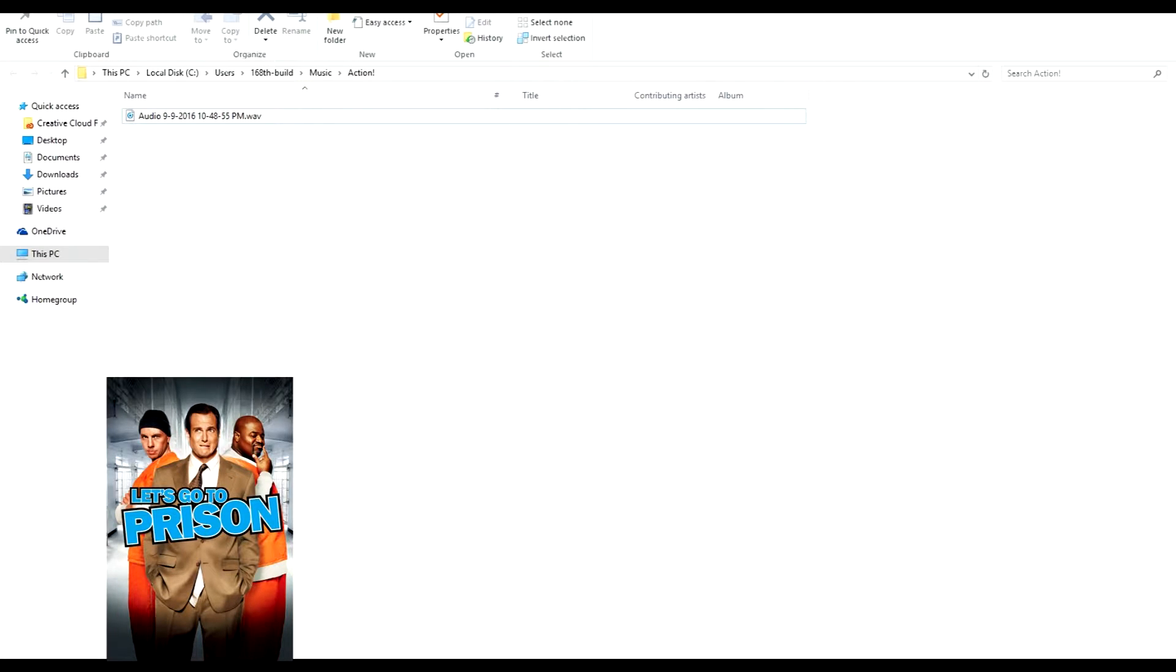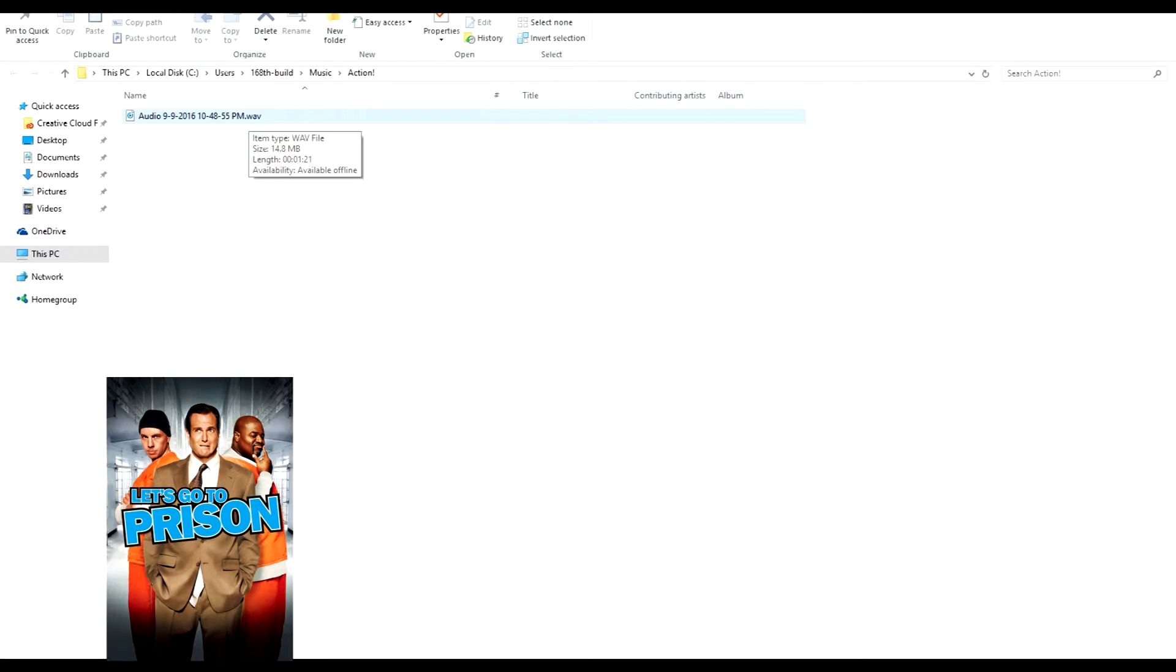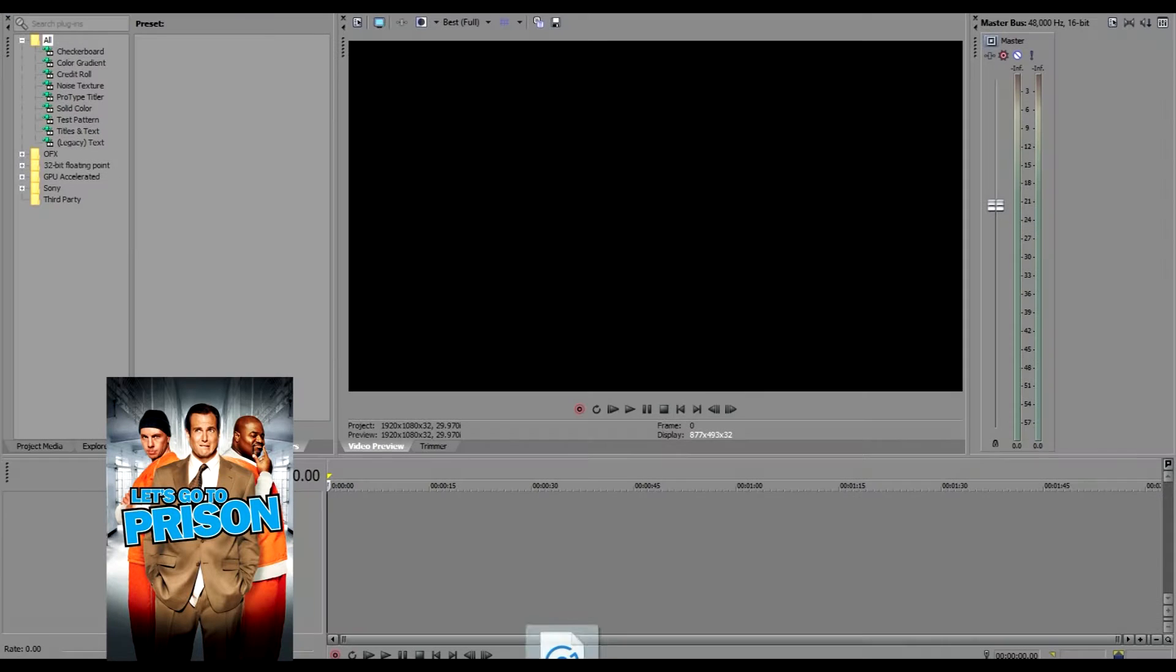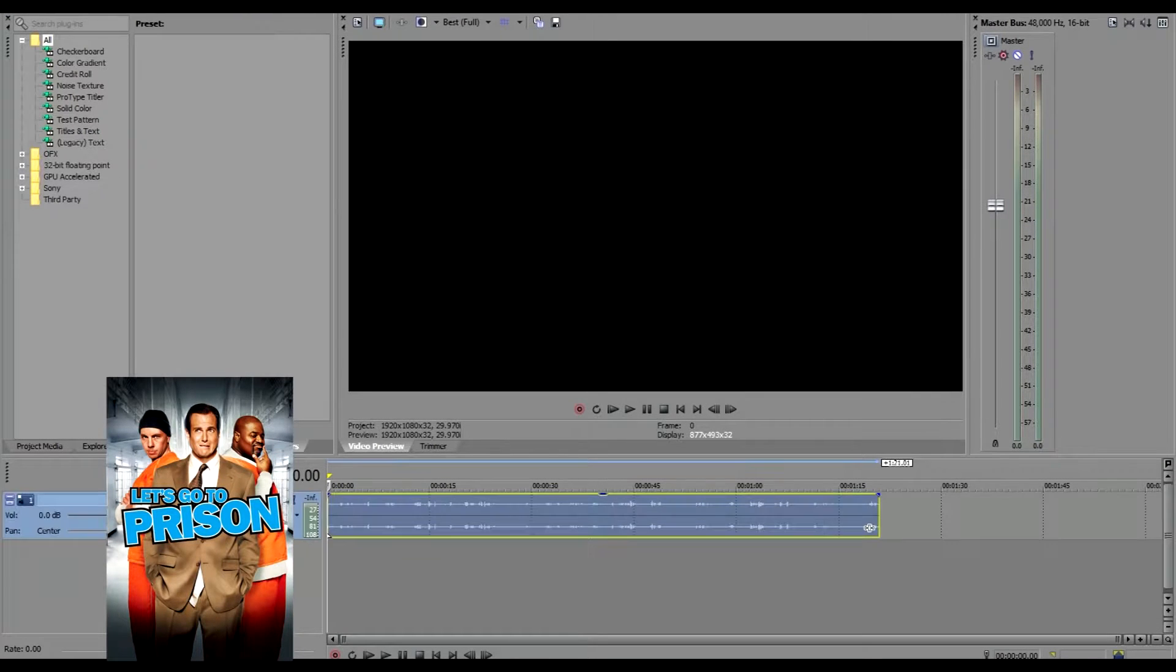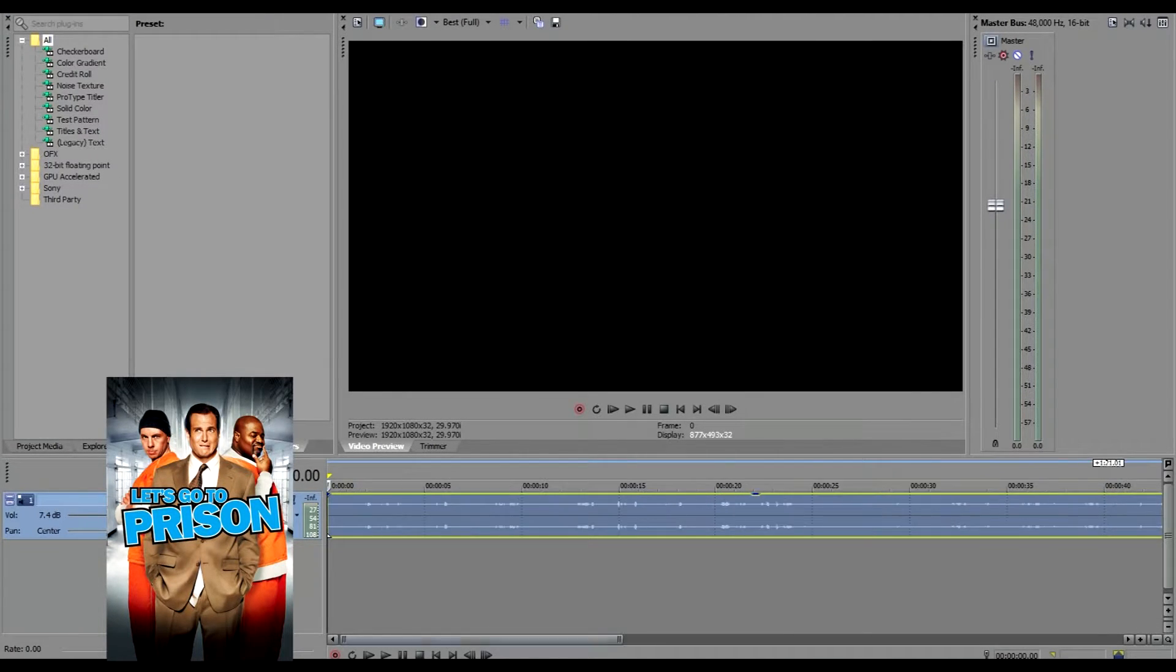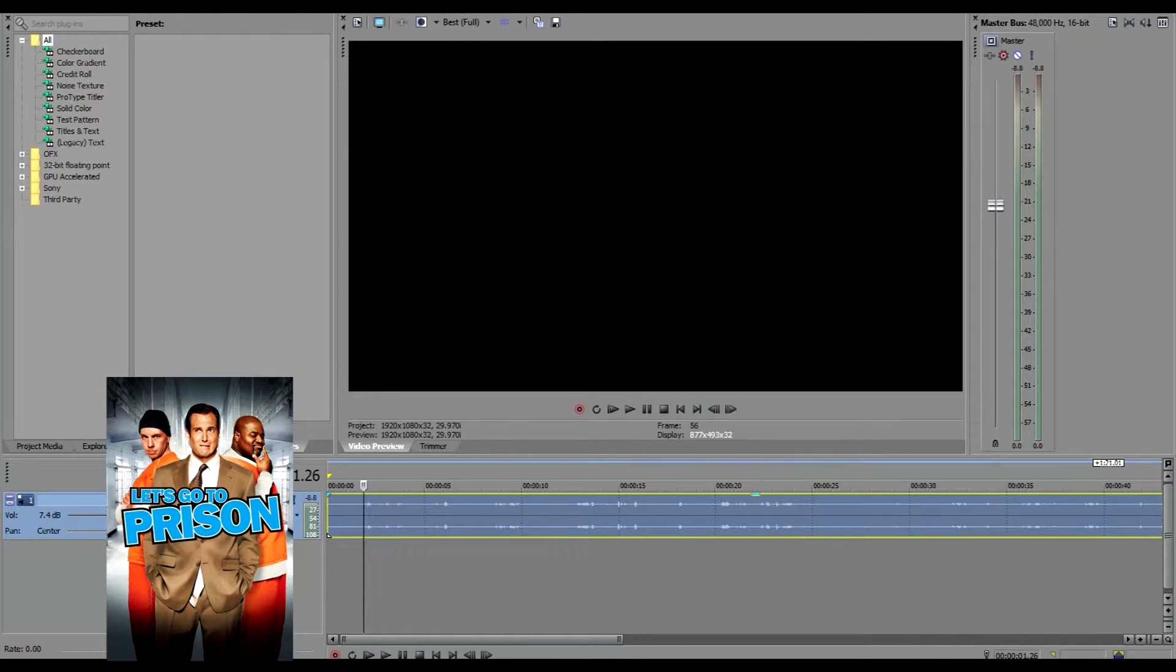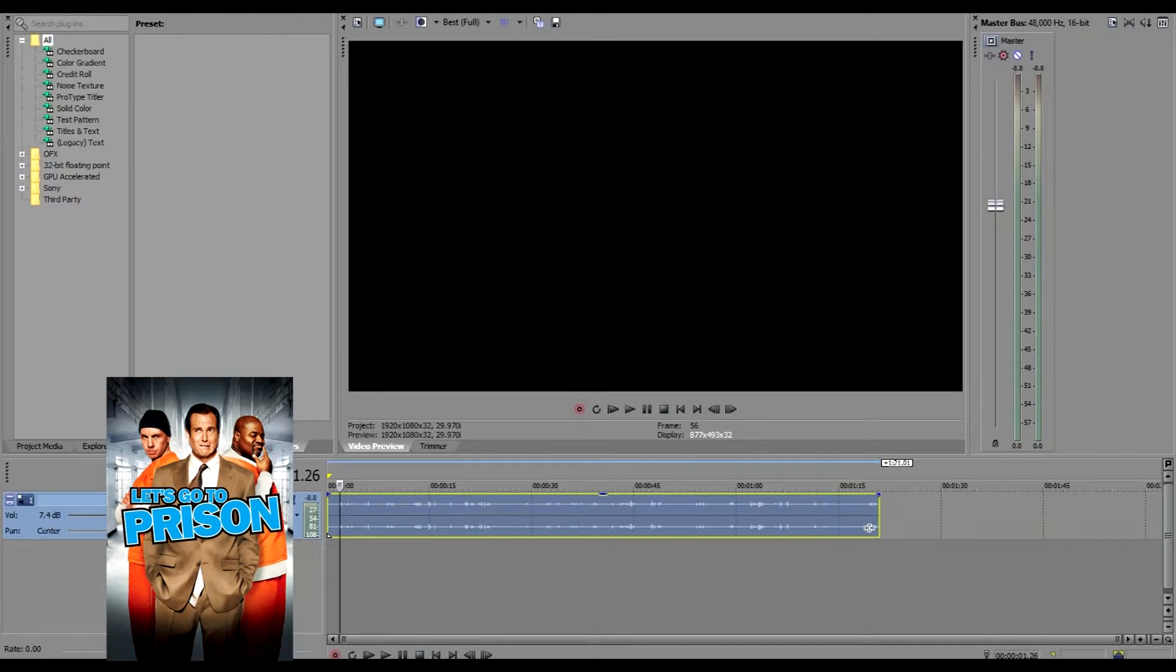So I'm going to take the audio file and drag it straight into Vegas Pro down here. Turn it up. And you can hear the audio sample I wanted to start here.